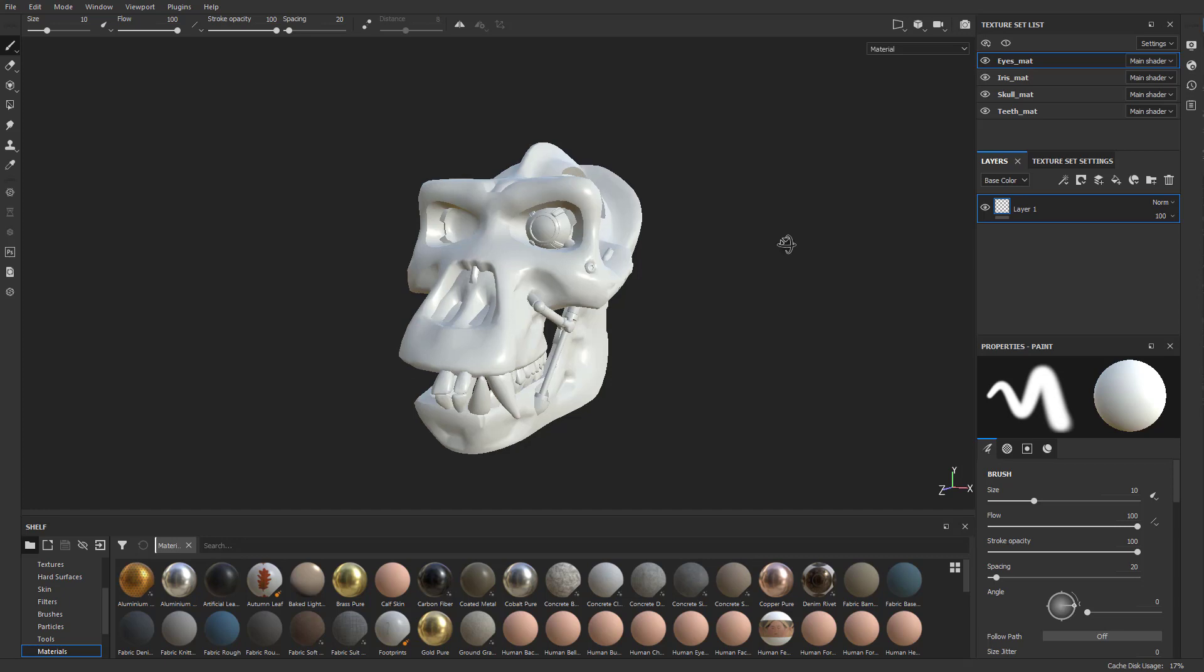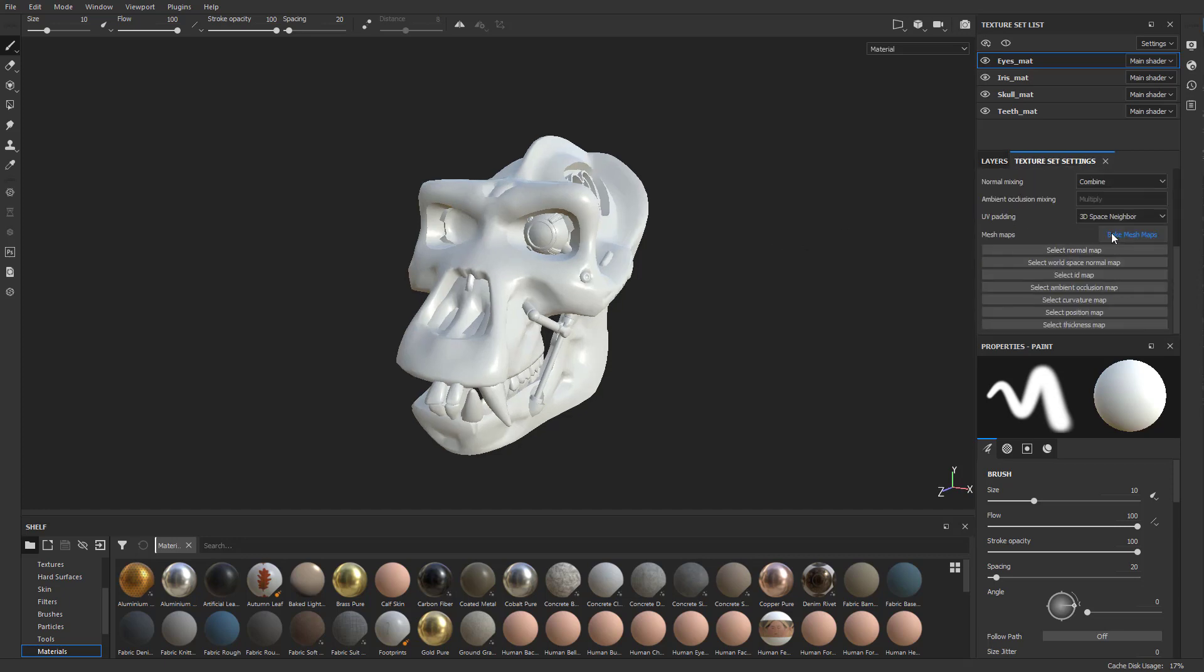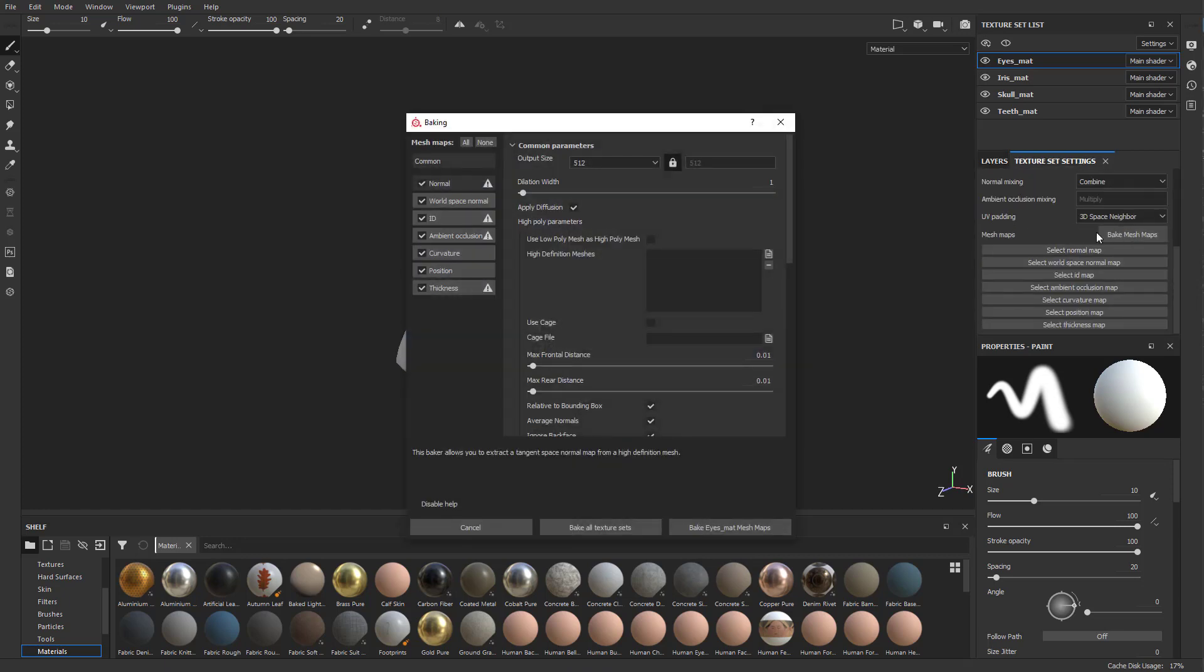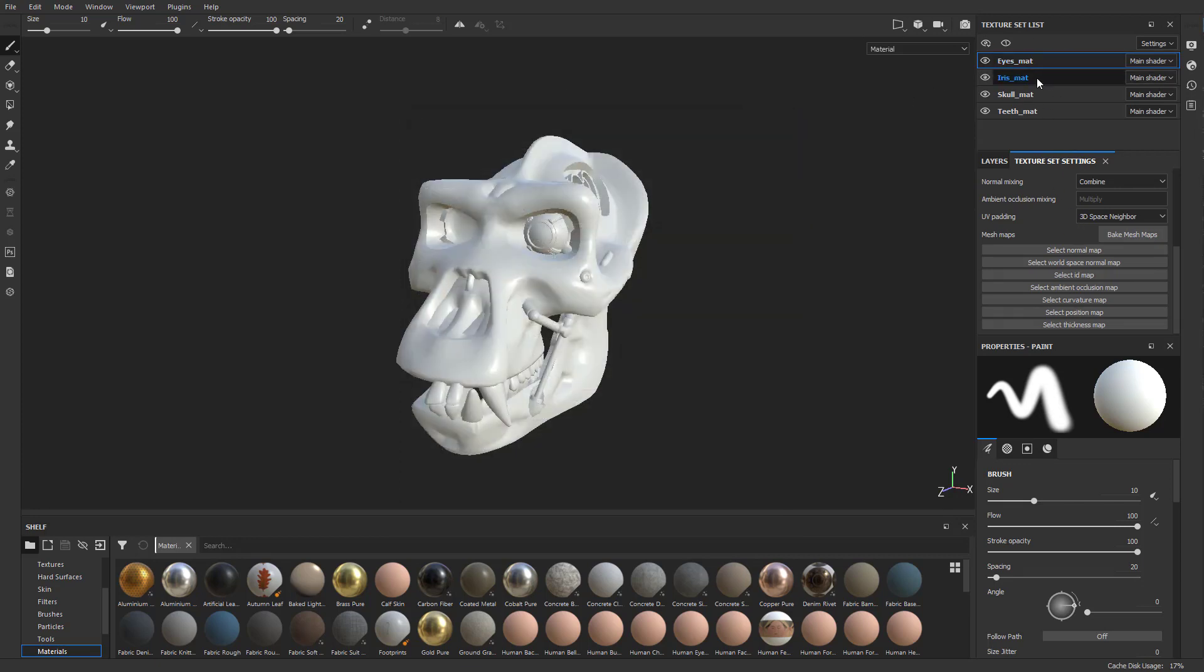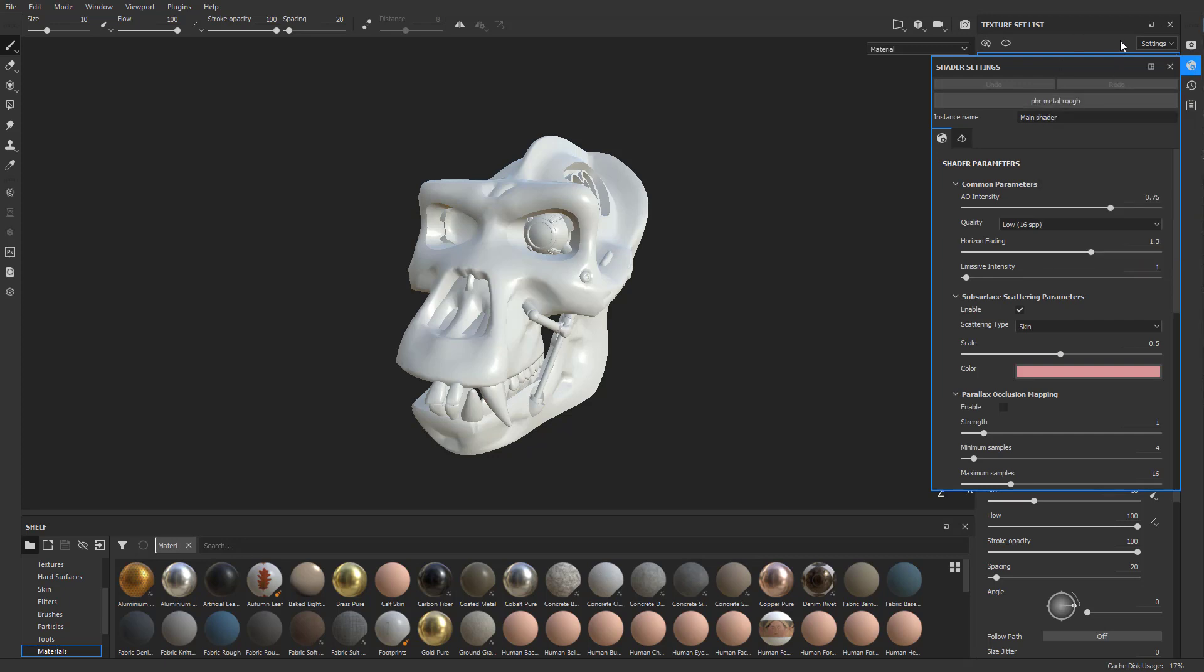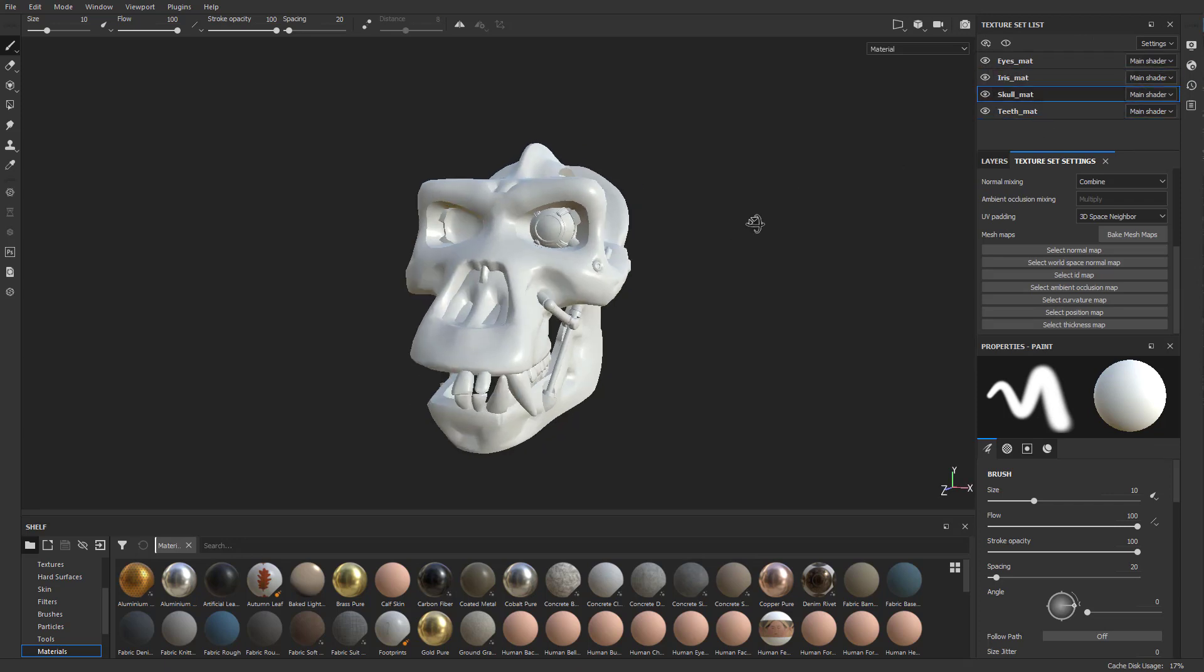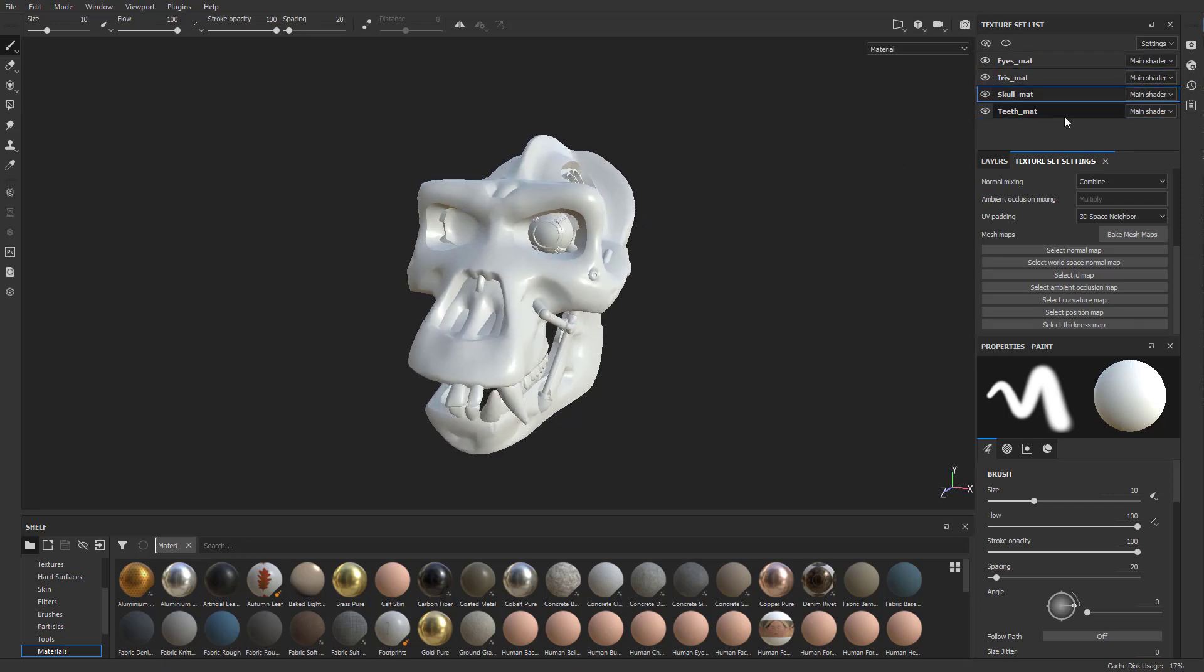We're going to want to bake our objects here. We're going to go to Texture Set Settings, go to Bake Mesh Maps. We were able to bring in everything as one object with different texture sets. I can turn off the eyes and this can get a separate material. If we talk about shaders for a minute, you can change this to a completely different shader instance.